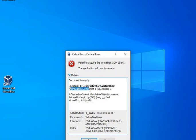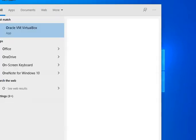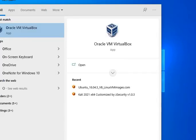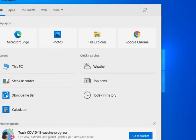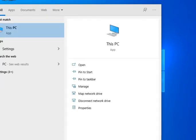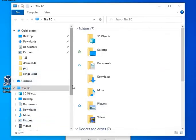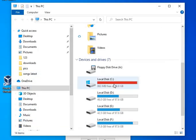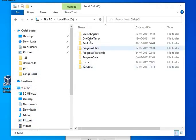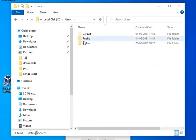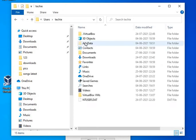I'd like to open that particular path. I will open PC, go to C drive, then Users, then Techies, and then the .virtualbox folder.